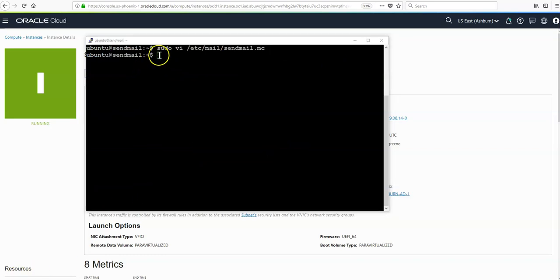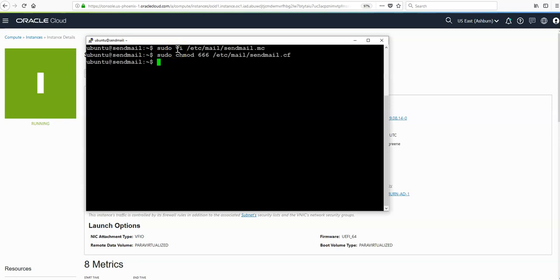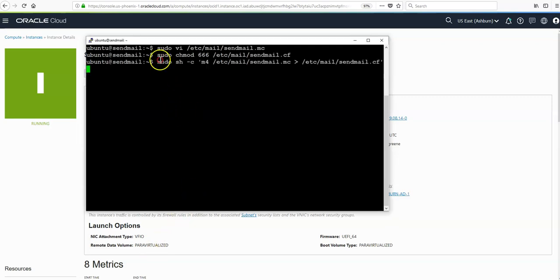Next we just need to make the configuration file writable with this command. Then we need to run this command to regenerate the sendmail configuration file. Again, we're running this with sudo. There's no output for these commands, but once you've got no output, it's a good sign.